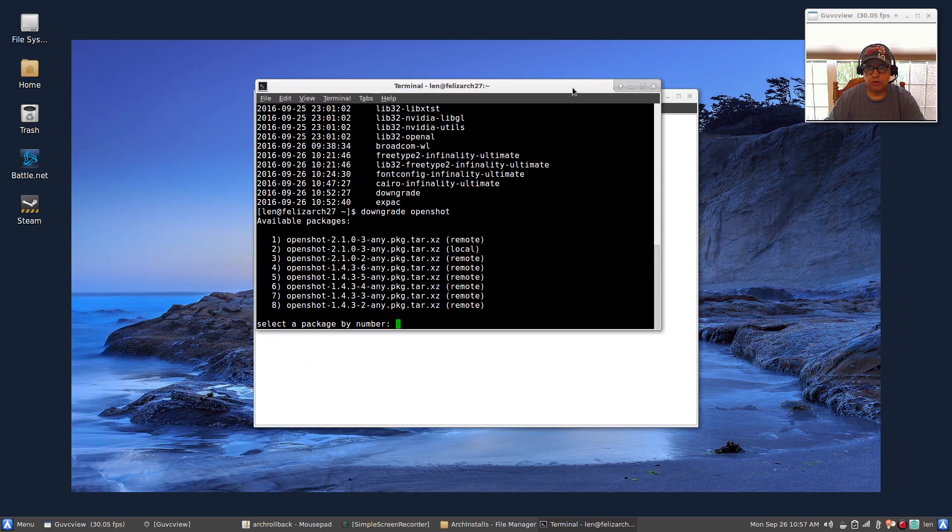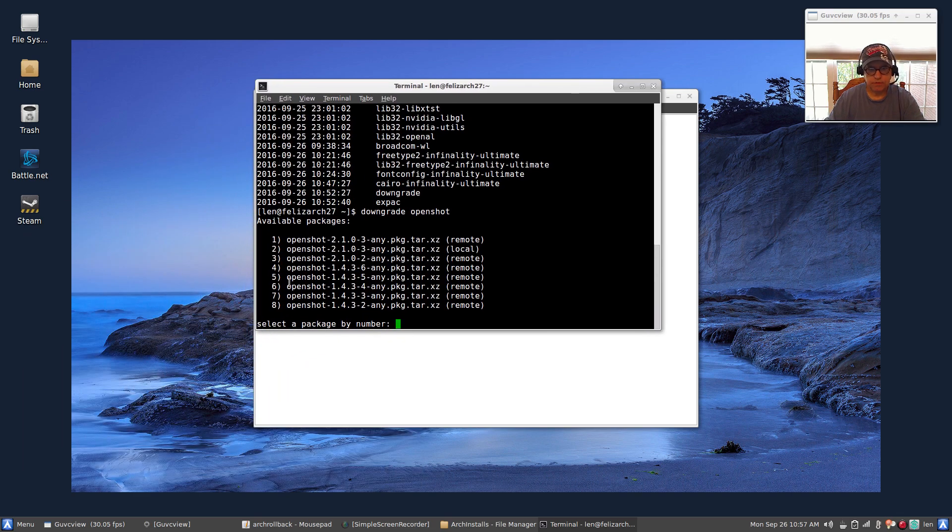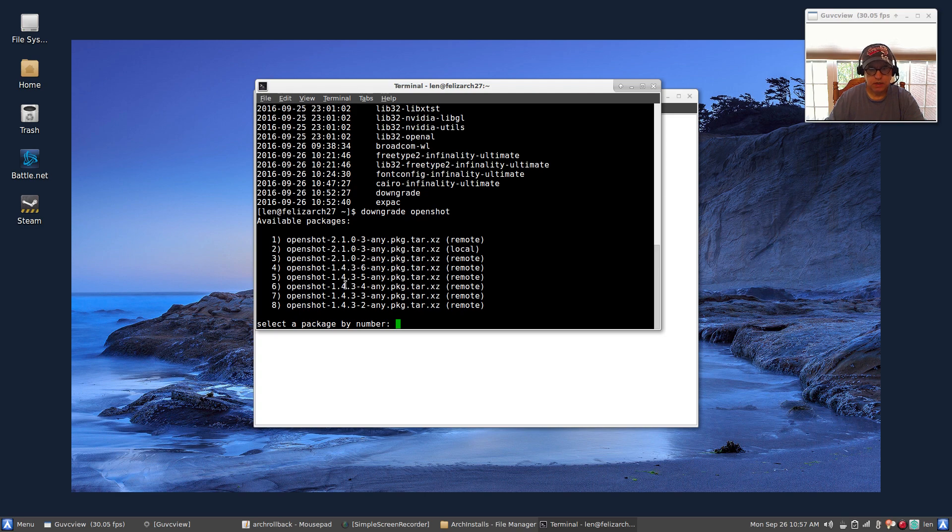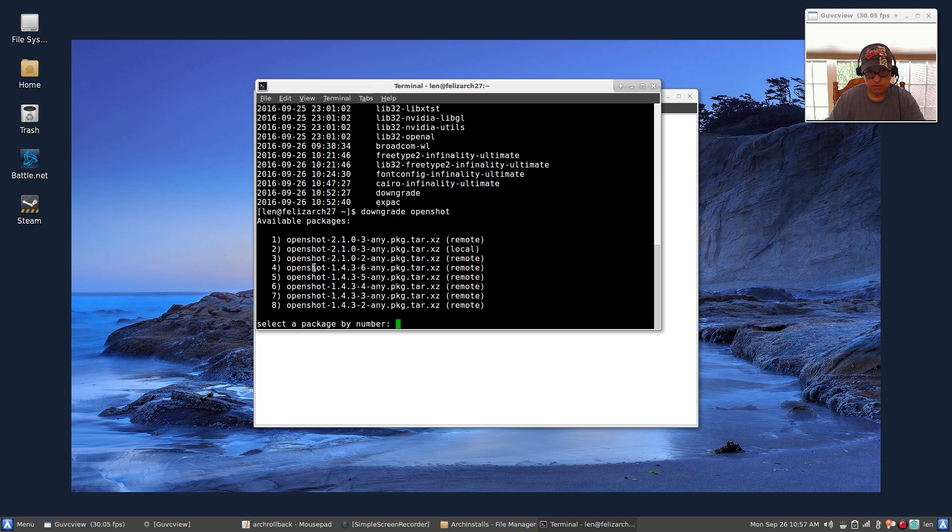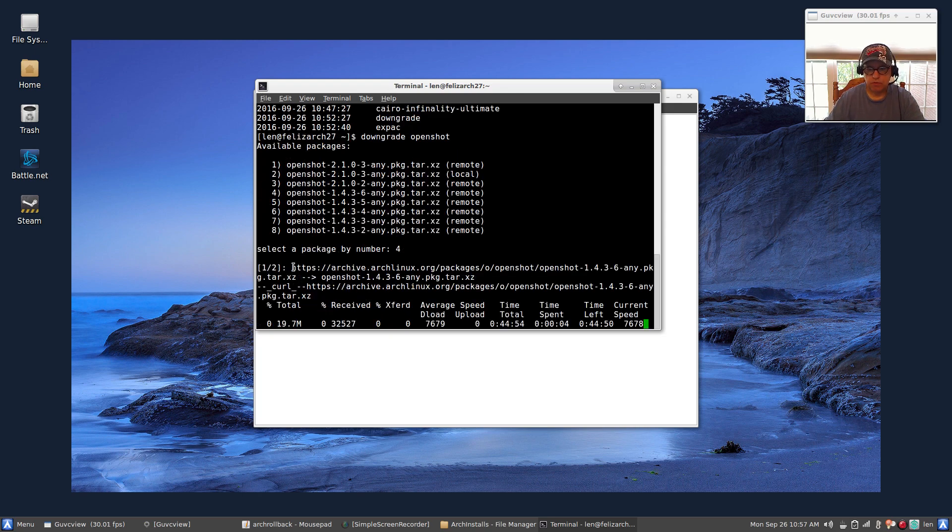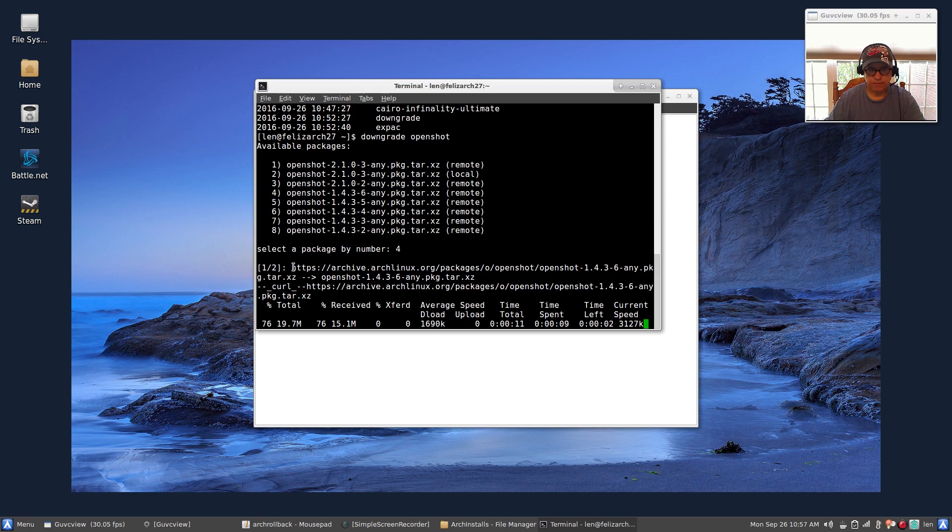Now it will go find all the recent versions. And as you can see, it's gone through, it came out at 2.1-2, now it's 2.1-3. I can go back to the prior 1.4 if I select item number 4 here. Item 4.